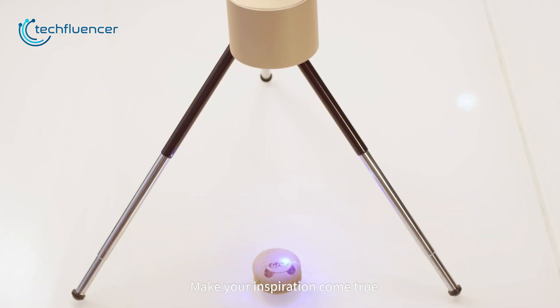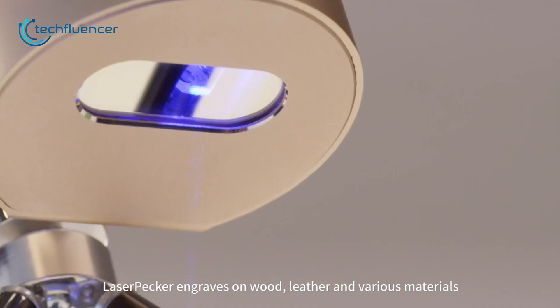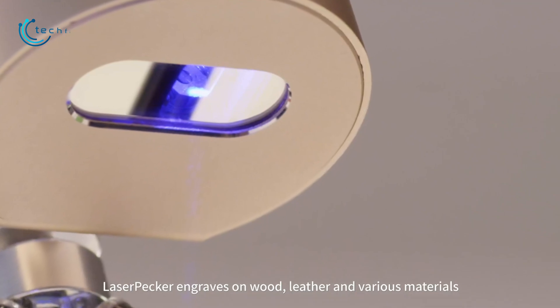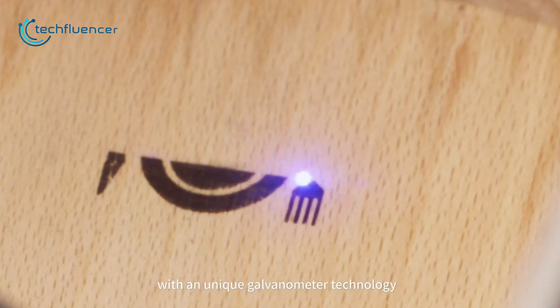You can even engrave food if you want to add a decorative touch. The print quality is also decent which makes the laserpecker one a good option for beginners.